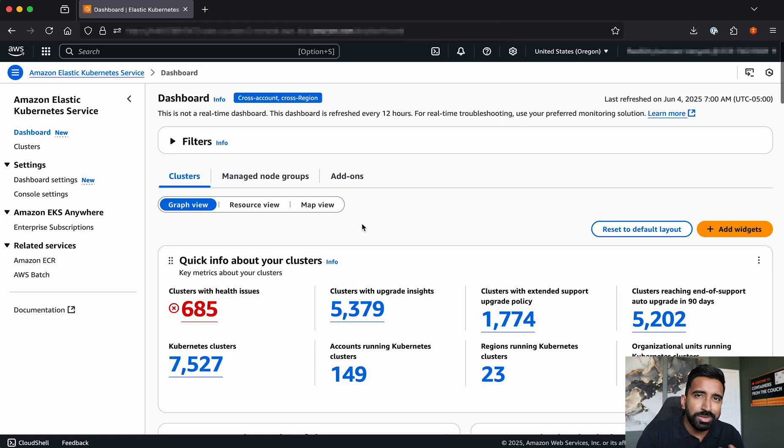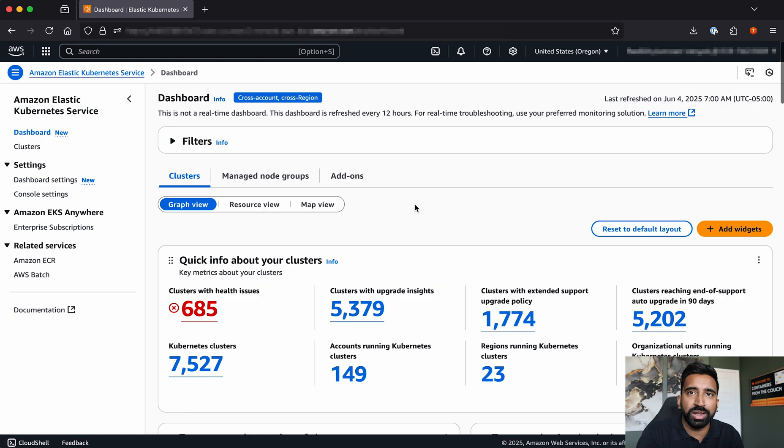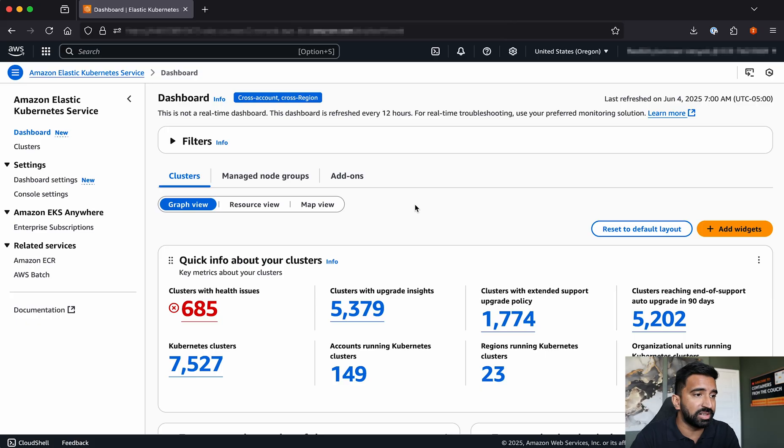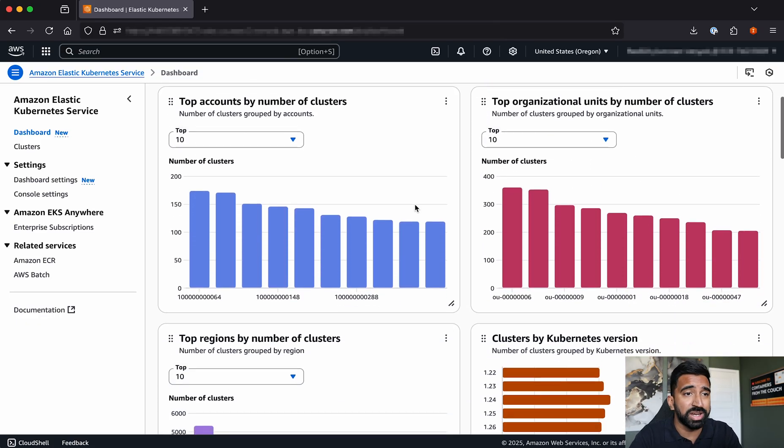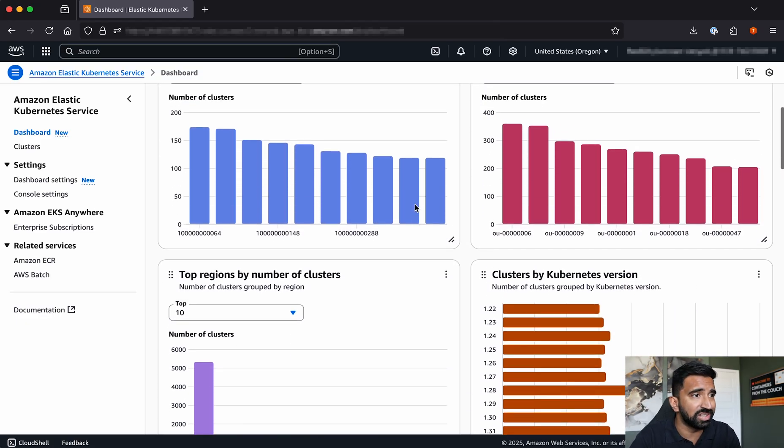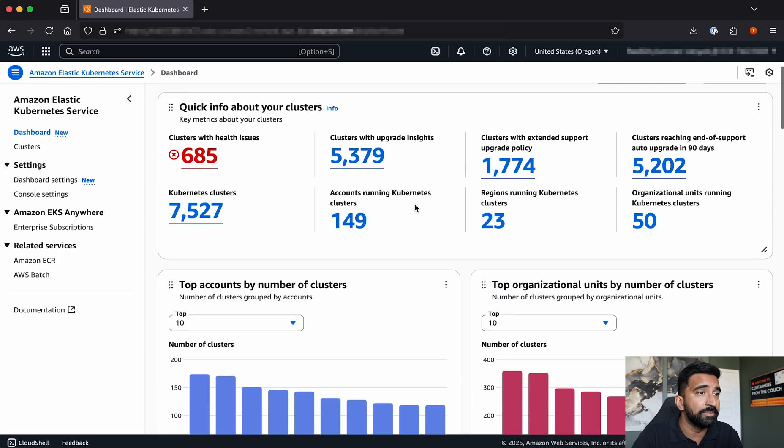Let's start from the perspective of a cloud architect that very quickly wants to see the lay of the land. This top widget here will show me quick info about my clusters. I can even scroll down and get a whole lot of other information like cluster versions, regions, accounts, that kind of thing.